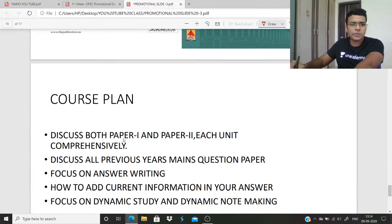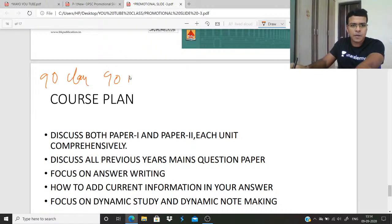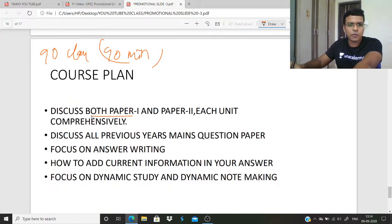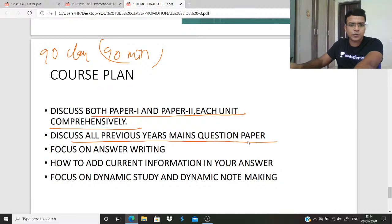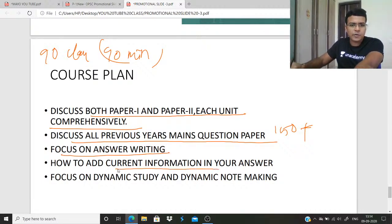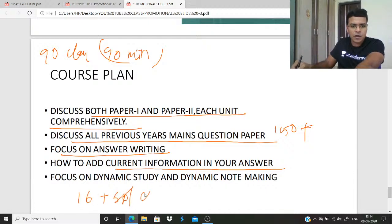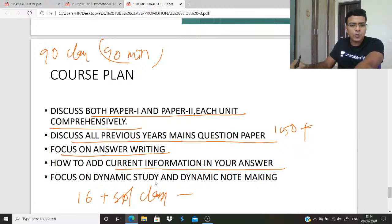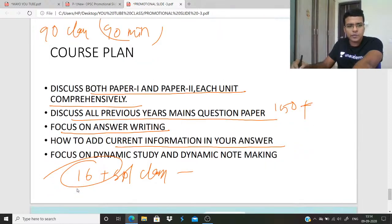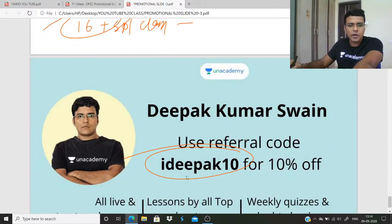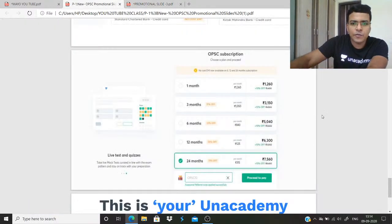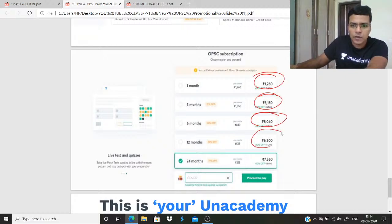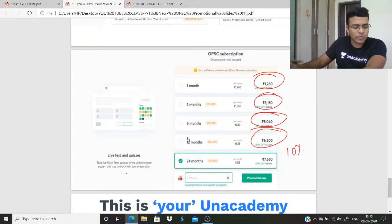I am teaching public administration on ON Academy — 90 classes, each 90 minutes, discussing both Paper 1 and Paper 2 comprehensively. It is a full course, not a crash course, covering 150-plus previous year main questions with focus on answer writing and current information. There are 16-plus special classes. Download the ON Academy Learner app, follow me — Deepak Kumar Swain. You can use code 'iDepak10' for a 10% discount. Fees are 5000 for six months.